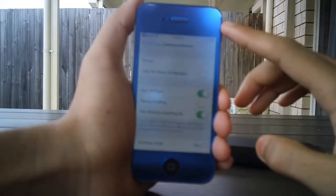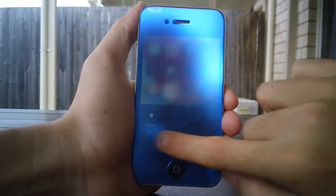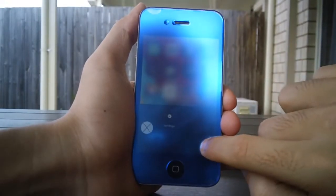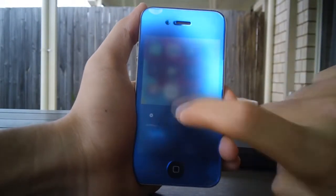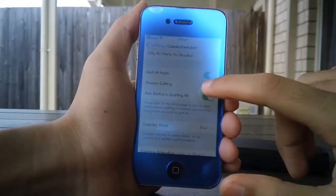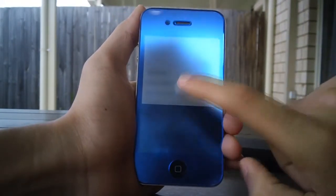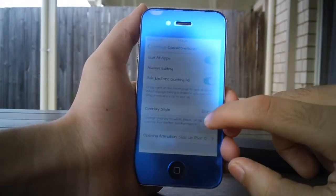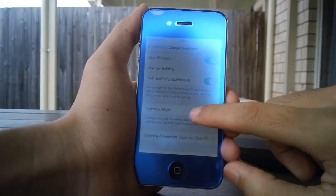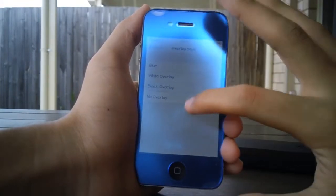You can also enable or disable the Quit All Apps option — I do like that so I'm keeping it on. You can also turn on the setting that keeps the switcher always in jiggle mode, though I don't have any apps running in the background right now.